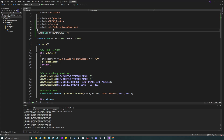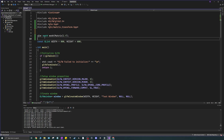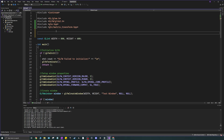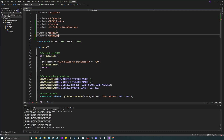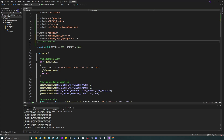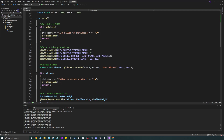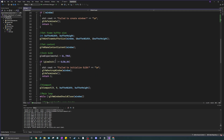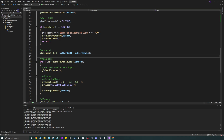Now we have ImGui linked. The next thing is to include the headers in code: include imgui.h, imgui_impl_glfw.h, and imgui_impl_opengl3.h. Do NOT include the opengl3_loader.h directly — it needs to be there in the folder, but don't include it yourself. Just those three includes and you should be good to go.